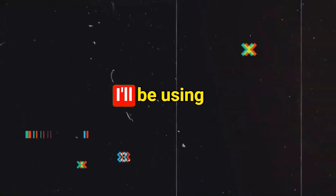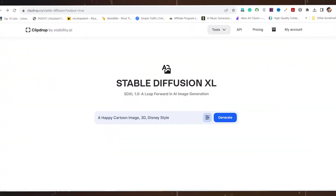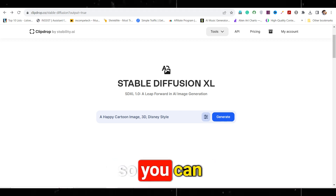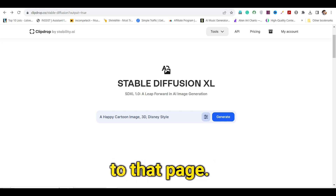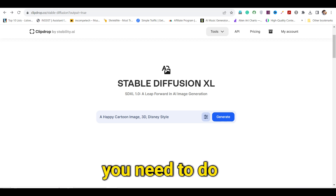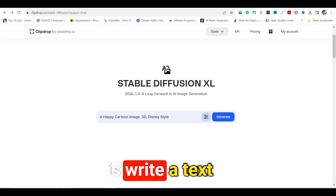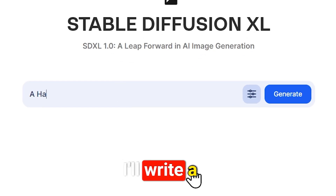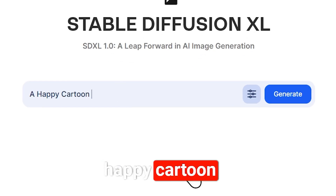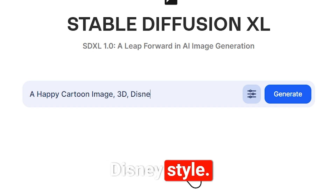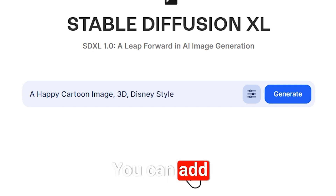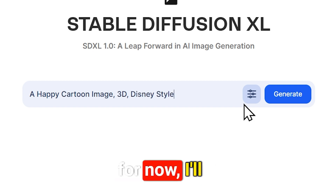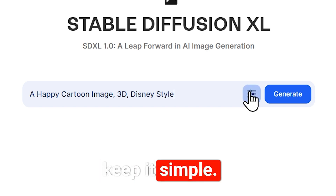For this tutorial, I'll be using Stable Diffusion. I'll provide the link in the description so you can go directly to that page. Afterward, all you need to do is write a text prompt. For example, I'll write 'a happy cartoon image, 3D, Disney style.' You can add more text to the prompt if you wish, but for now I'll keep it simple.